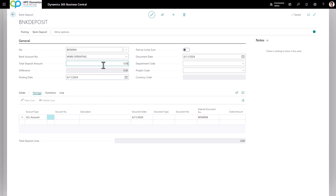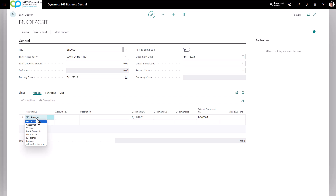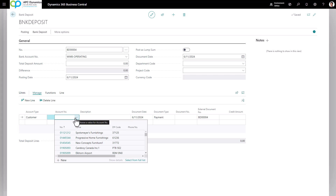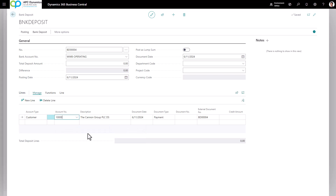The total deposit amount you can leave as zero for now, and the posting date would be the date that you would actually be depositing the money into your bank account. In the lines area, this is where we need to put in the customers that are sending the checks. The account type we're going to set as Customer, and the account number would be the customer that's on the check.